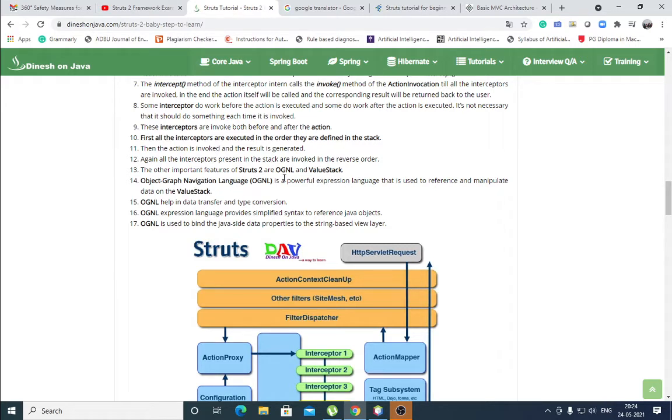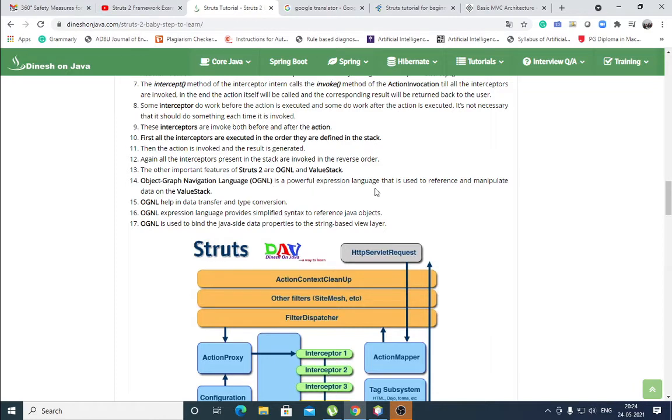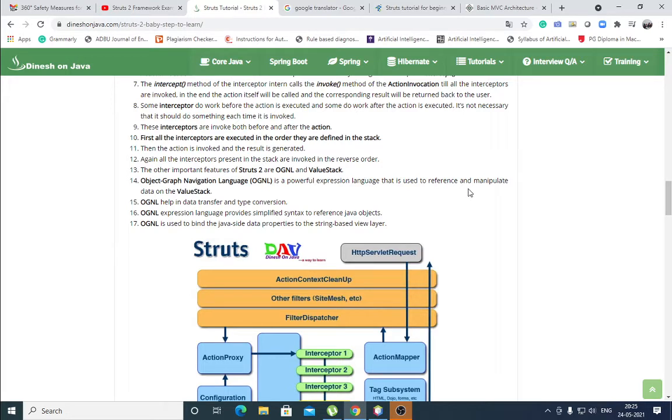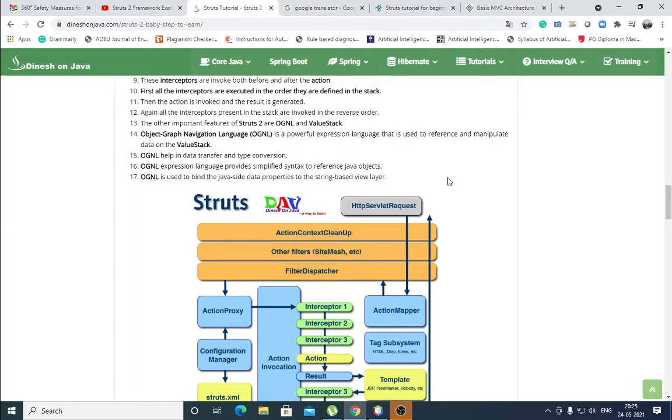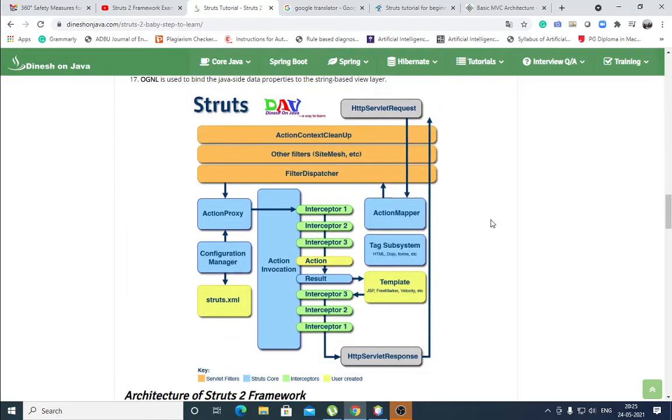The other important features of Struts 2 are OGNL and value stack. OGNL means it is the Object Graph Navigation Language. It is a powerful expression language that is used to reference and manipulate data on the value stack. It is helpful to the processing of result. It helps in data transfer and type conversion. It is an expression language that provides simplified syntax to reference Java objects. And it is used to bind the Java-side data properties to the string-based view layer.